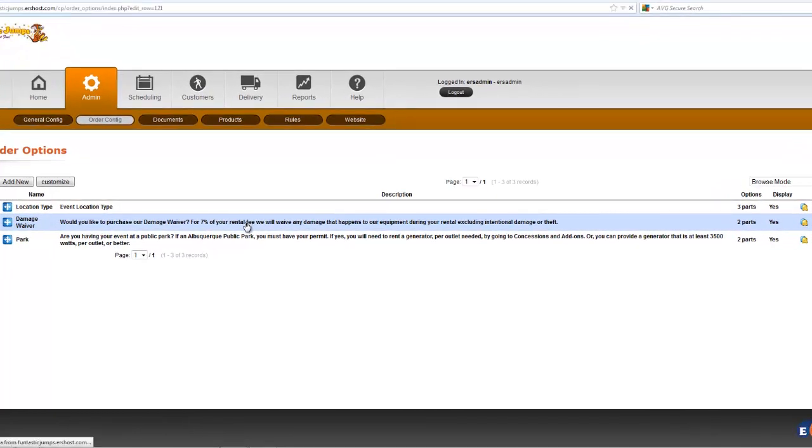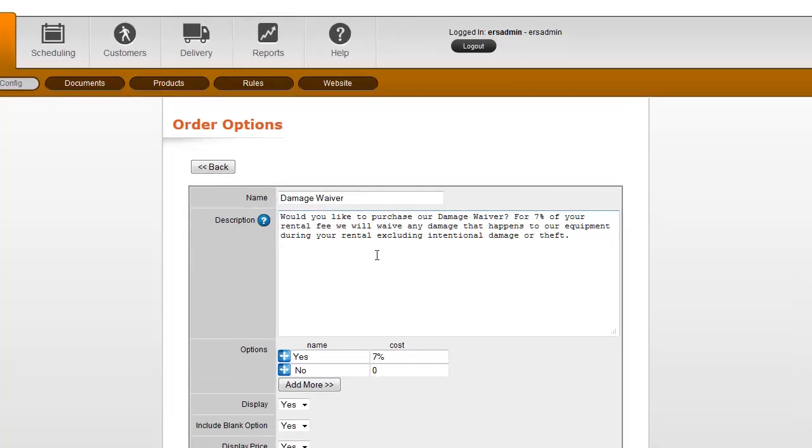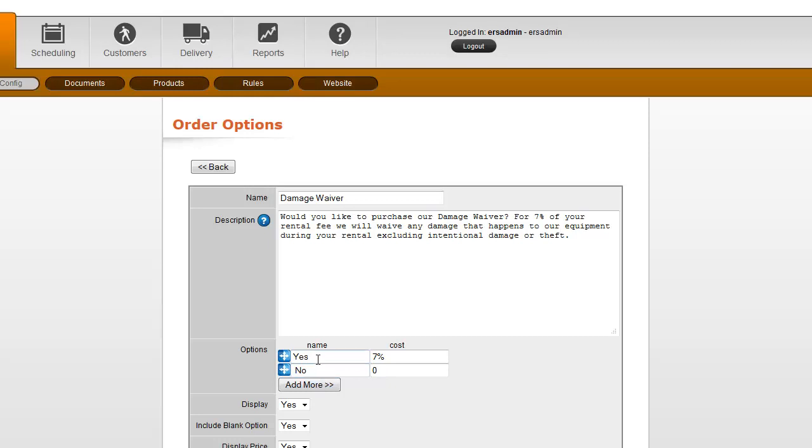And if I click in here, you can see that it starts with the title, a description that displays to the customers, and then the options, which are their answer options, so yes or no. And the answer can have a price or a percentage of a price associated with it.